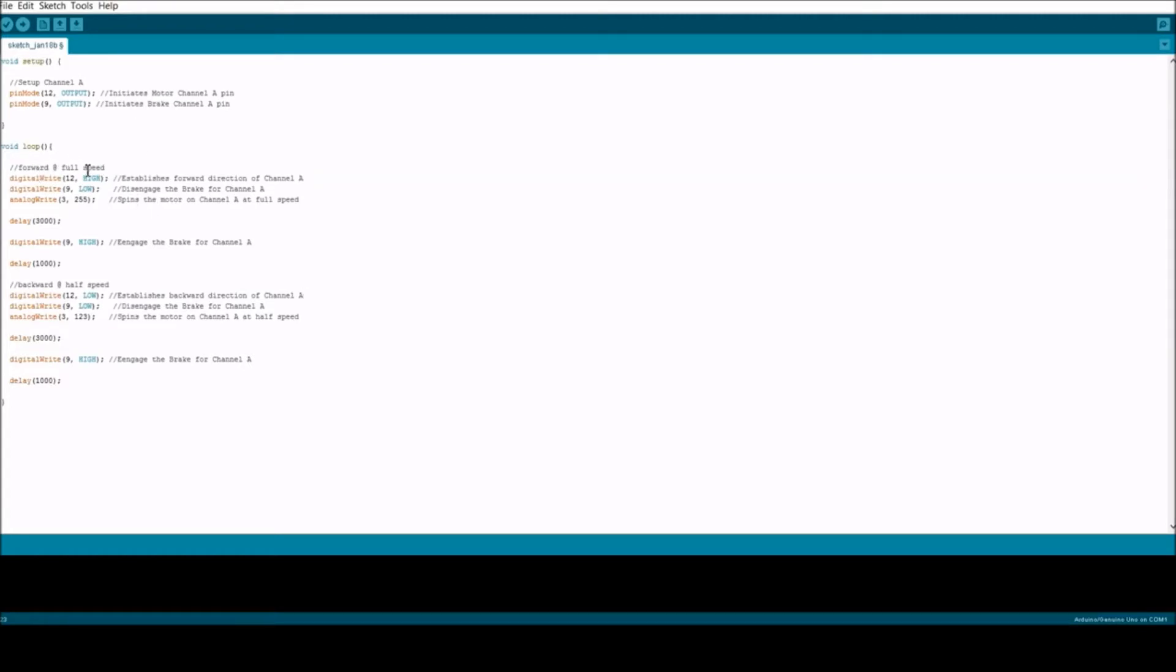In order to go forward at full speed, you're going to need to set the forward direction of A, which is high. Forward would be high and low would be backwards. This just changes the polarity of the channels.